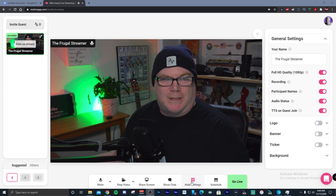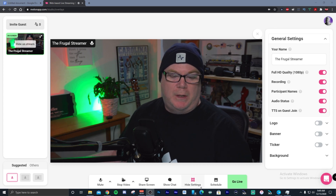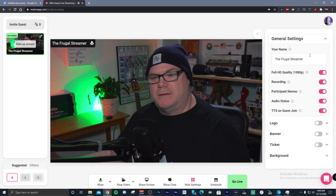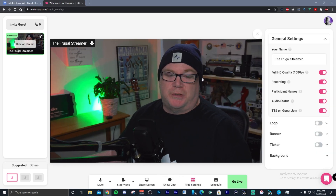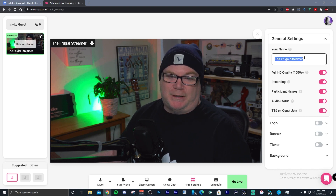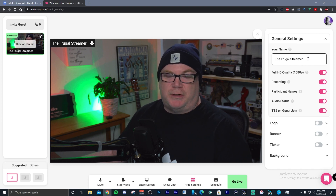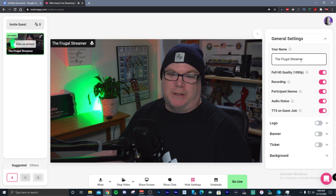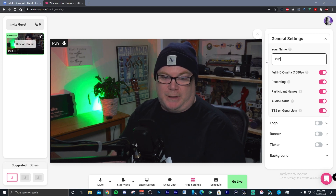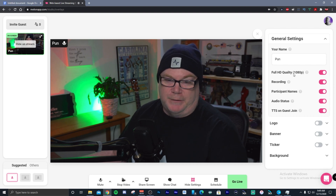One of the really nice things is the on-the-fly production value that comes with Melon. Under 'Edit Screen,' you get a good selection of options for on-the-fly adjustments. For instance, you can have a title name for your camera so that you can add names of your guests. You can do this on the fly, and they're right there ready when you bring your people in.